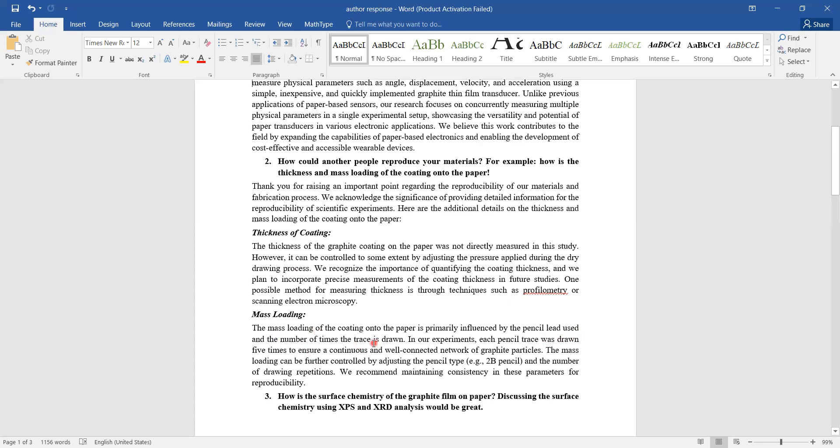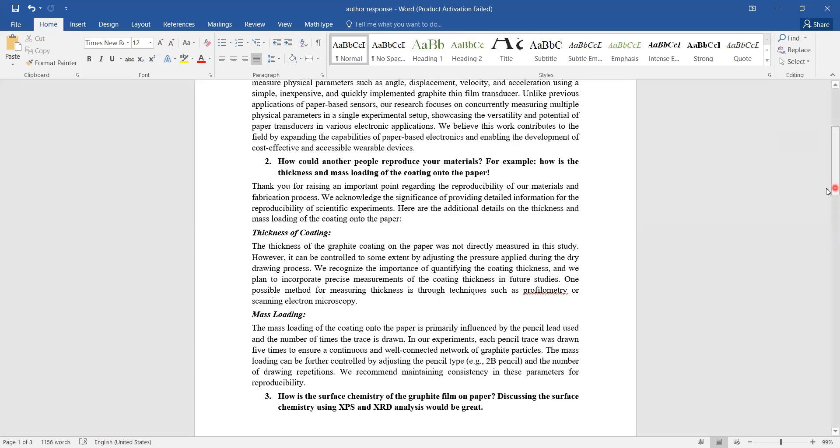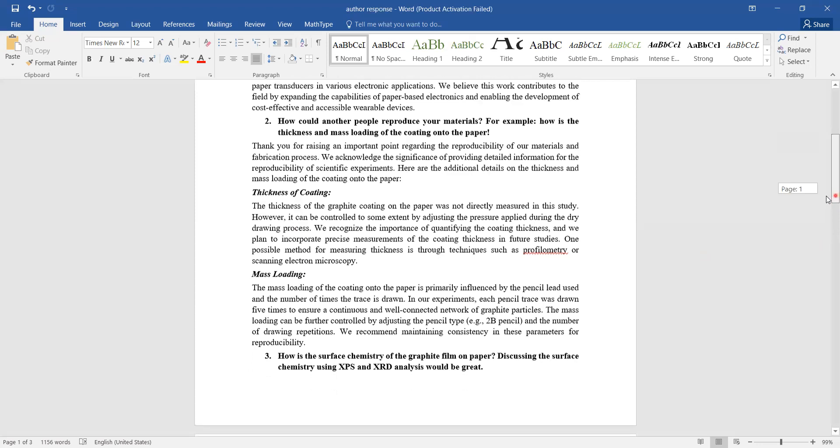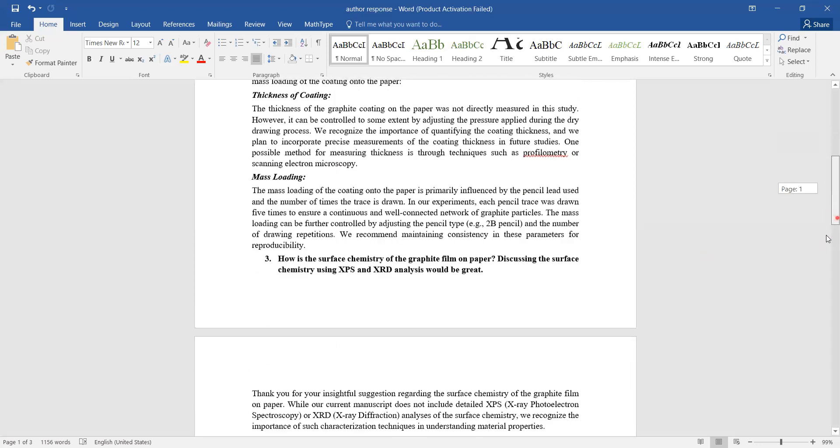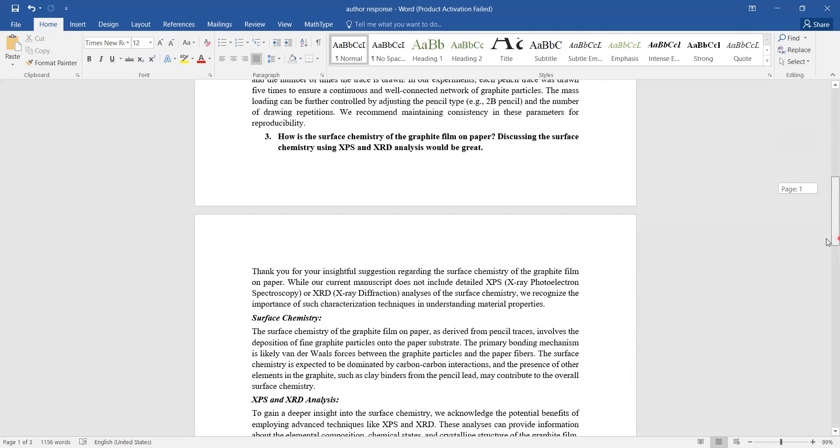Then he talks about the mass loading, where I respond that mass loading of the coating on the paper is primarily influenced by the pencil lead used and the number of times the trace is drawn. Furthermore, I tell the reviewer that in my experiment, each pencil trace was drawn five times to ensure a continuous and well-connected network. You see, basically you have to convince the reviewer in a very detailed manner, satisfying his requirement or his concern in each of his comments.